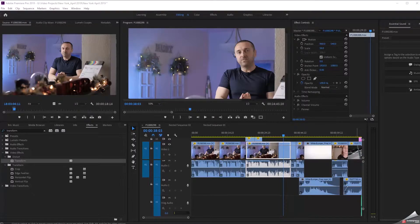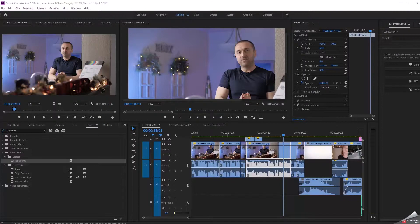What's going on everybody? Joe here with Excursion Cuts. Just wanted to make a quick video and highlight a feature that came out probably well over a year ago in Adobe's Creative Cloud.